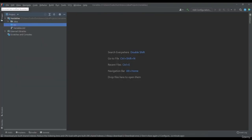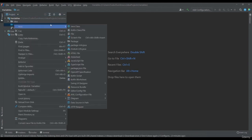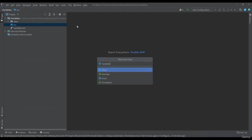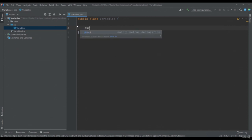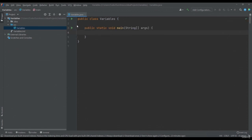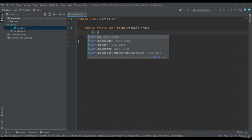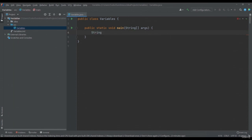I have already created a new project called Variables. Let's create together a new class and name it Variables. Right click > New Java Class > Variables. Inside this class, we will also write a main method — PSVM Tab. When we want to declare a text variable, we must first specify the data type, which in this case is String. We will write String, and let's call our variable "name".